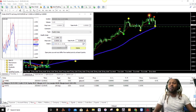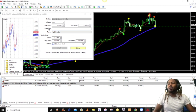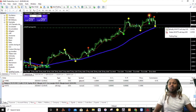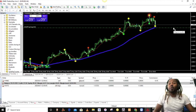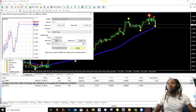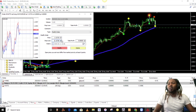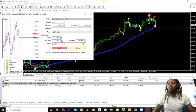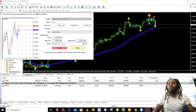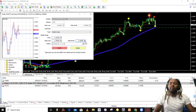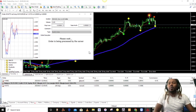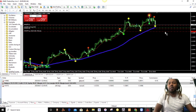You can double-click on it and it brings up the order details. Or you can right-click and go to modify order, and then you just put in your stop loss. It's a sell order so I'll put my stop loss way up there, and the take profit way down here.